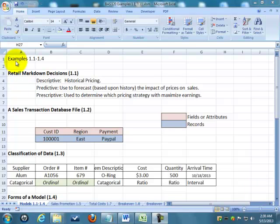Welcome. I want to walk through a couple examples in chapter 1, Chapter 1.1, examples 1.1 through 1.4.